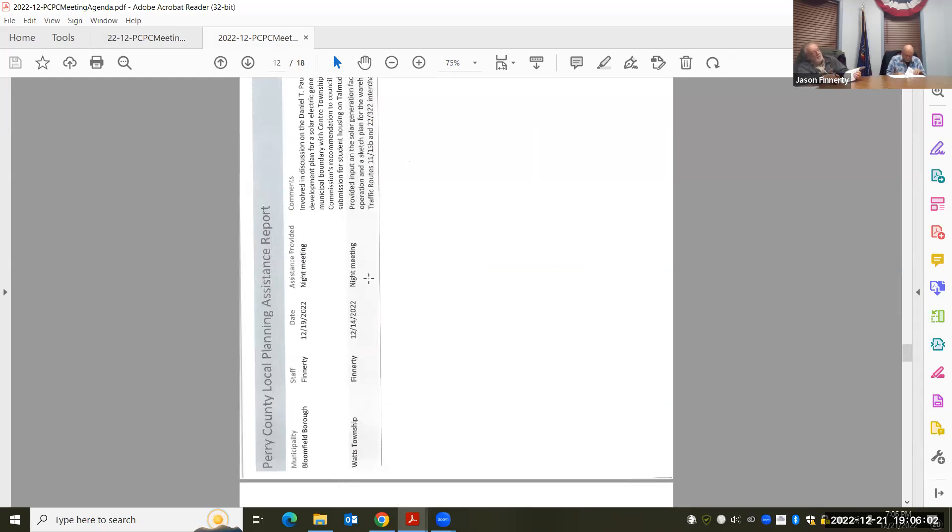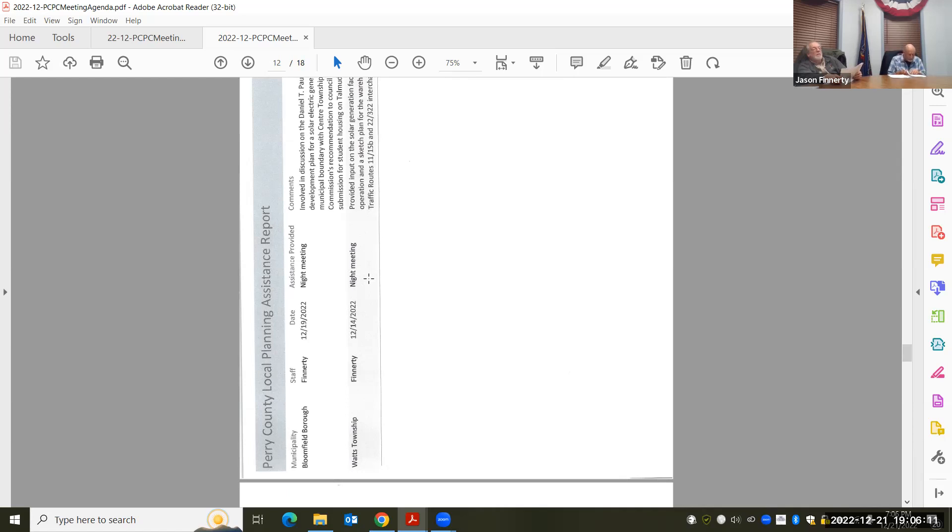I met with the Bloomfield Boroughs Planning Committee and then Watts Township Planning Commission. In Bloomfield, we discussed primarily the solar project on the eastern end of town on the Dan Paul and Jeff Paul property.